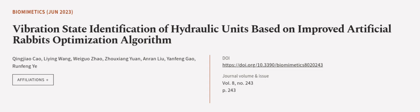This article was authored by Qingjiao Chao, Lai Ying Wang, Wei Gua Zhao, and others.